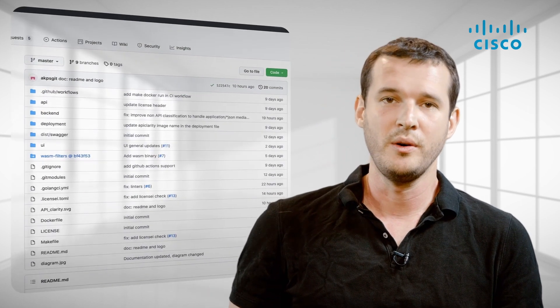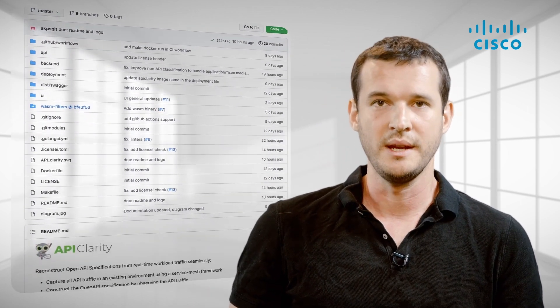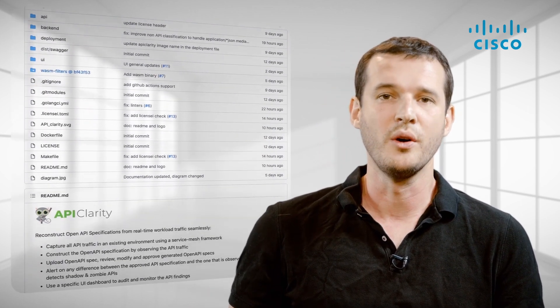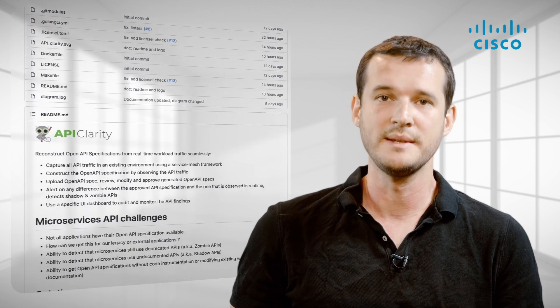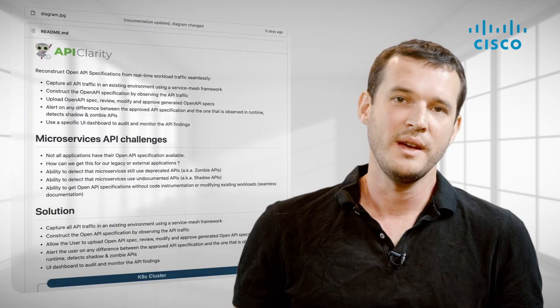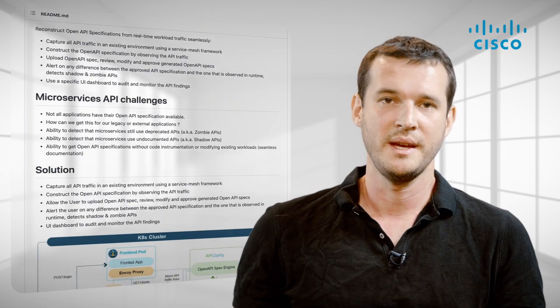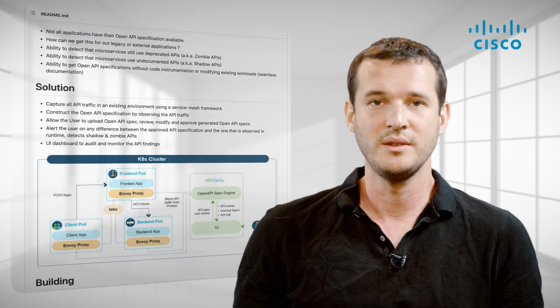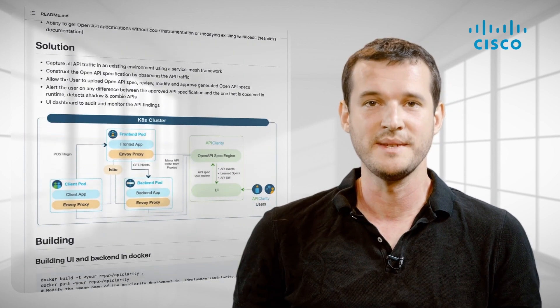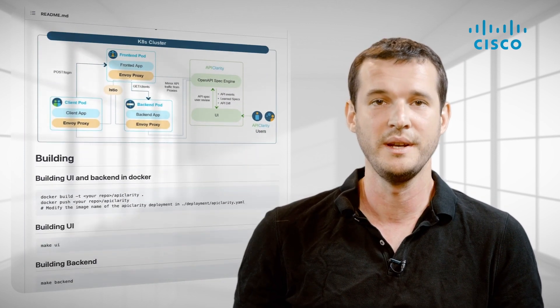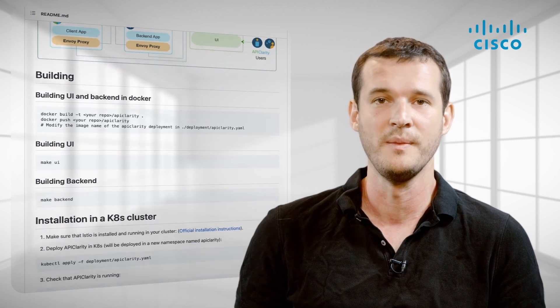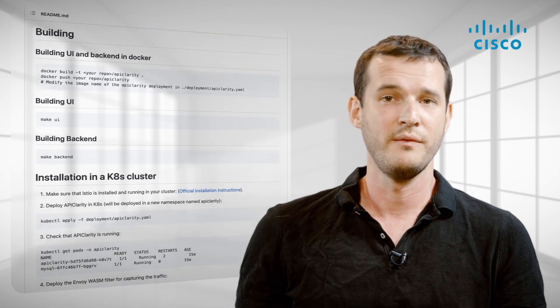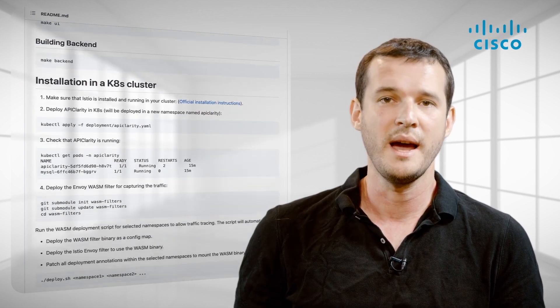In order to get you going, you just need to clone the repo. We set you up with nice scripts to dockerize and automate all the builds and deployment. Once you have everything deployed and installed, you just need to choose the namespaces that you are interested in monitoring and getting your API insights from.